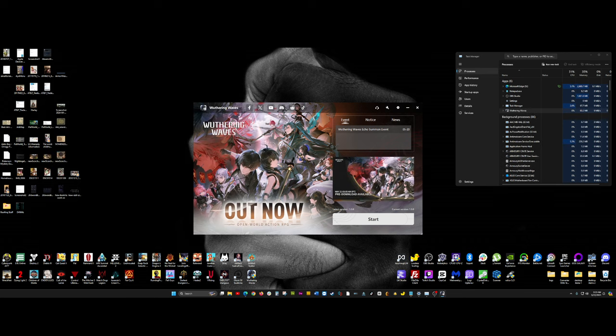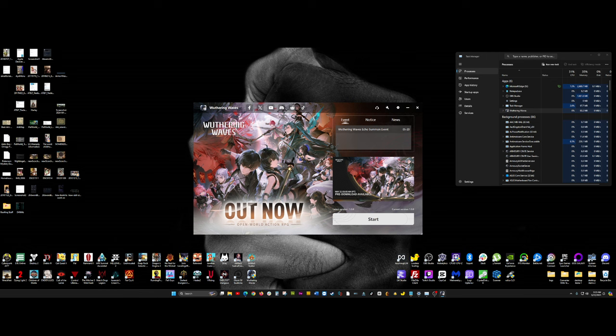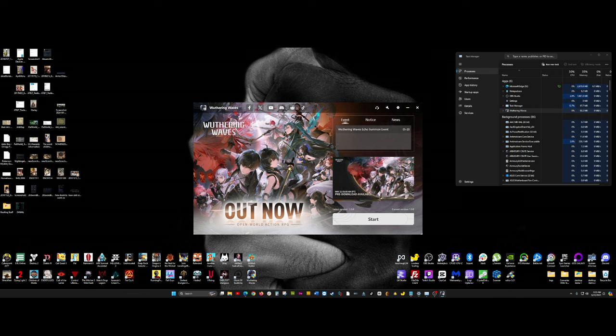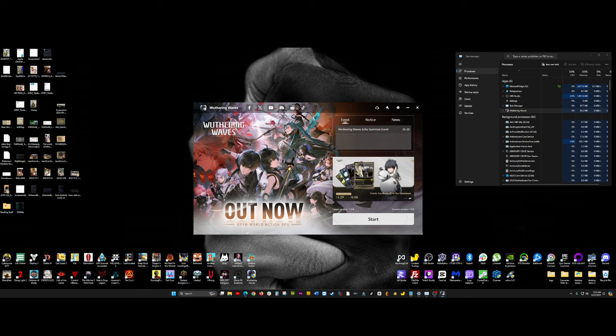And that's it, guys. I hope you guys enjoy Wuthering Waves as much as I am. I'll be making some other videos I'll be releasing later on today in regards to my experiences with the game itself. I won't keep you guys any longer than I have to. Happy gaming, everyone. Peace.